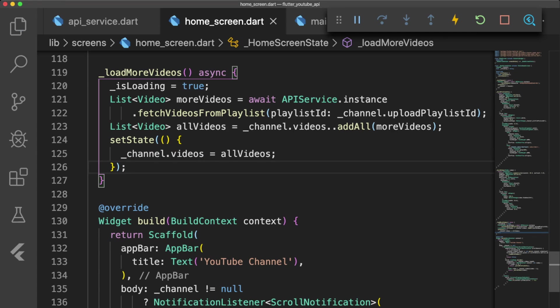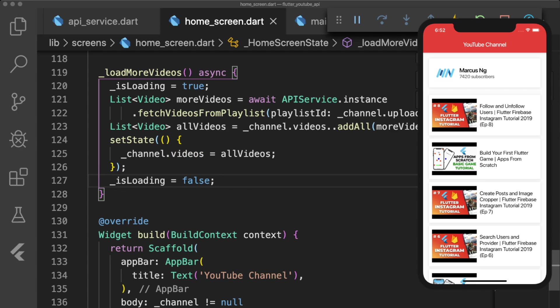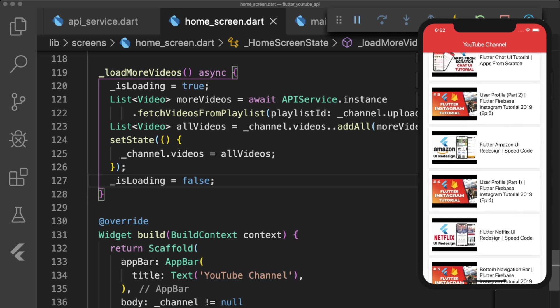Once we fetch the next batch of videos, we combine the current channel's video list with the new batch and update our channel's video state with setState to update our app's UI. Then we set isLoading back to false so the user can load more videos when the bottom of the list is reached.